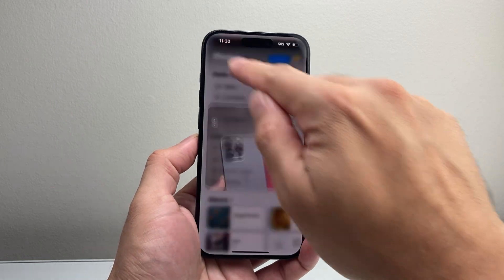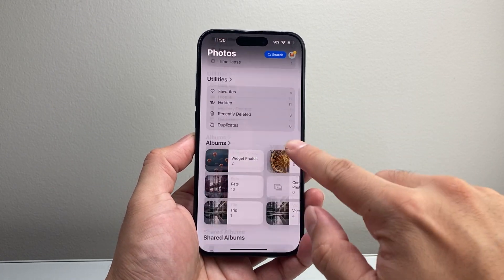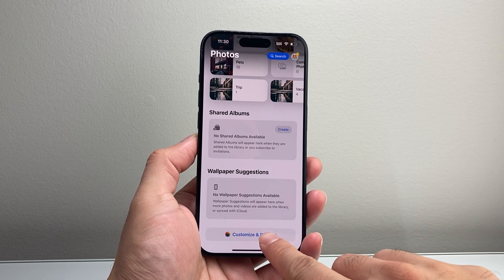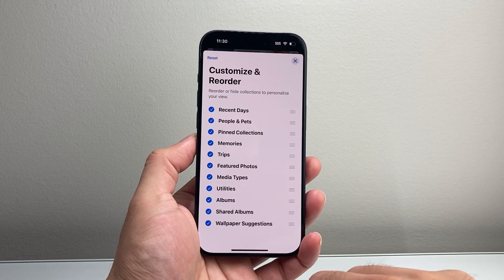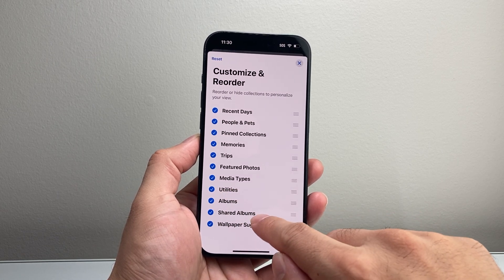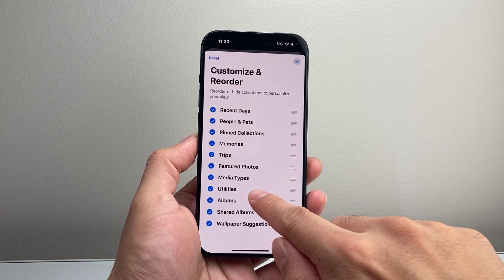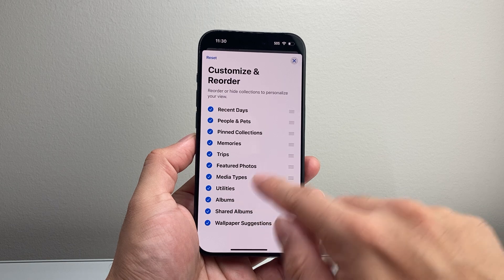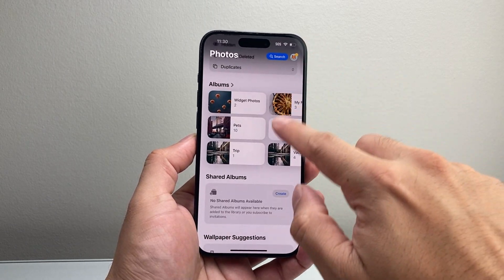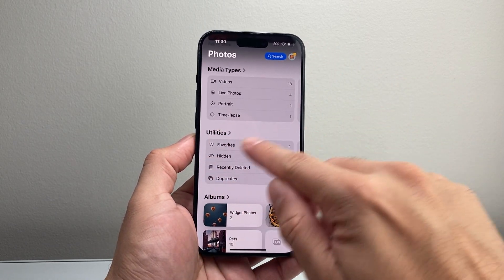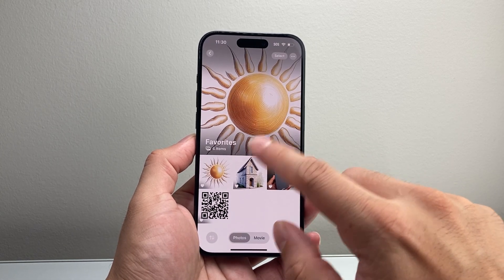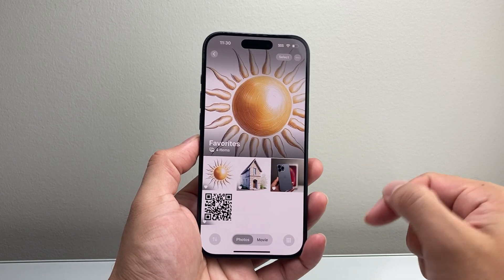Now if you don't see this section, you want to go all the way down and click on Customize and Reorder. Tap on that and make sure that Utilities is selected. If it's not selected, you will not be able to see your favorites. Once that's selected, find the Utilities section and all of your favorite photos will be in that folder.